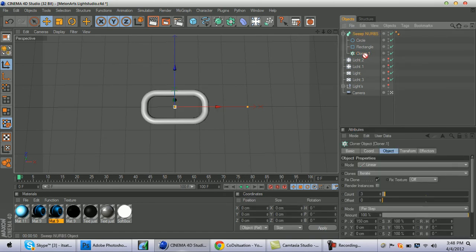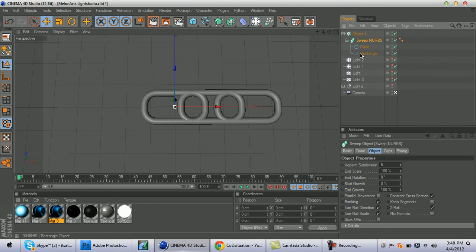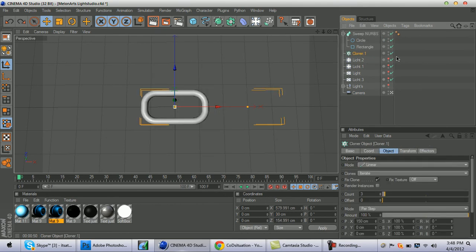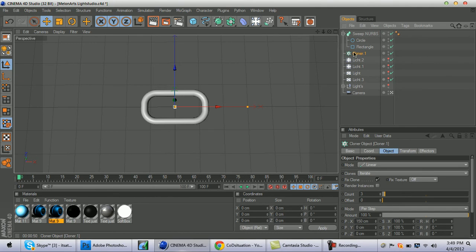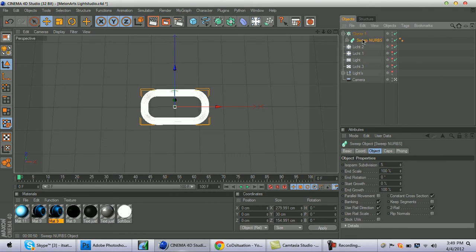I messed up — this is not supposed to be in here. So the correct order is: start with MoGraph, then Cloner, then Rectangle, then Sweep NURBS. If you did it my way, just drag it out and bring it to the left. Then click on Sweep NURBS and drag it under Cloner.